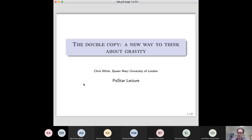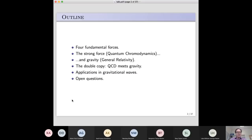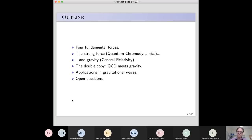Feel free to ask questions as we go through in the chat window, and at the end we'll have a question and answer session as well. Let me start by giving an outline of the talk. I'll remind people — or tell them for the first time — about the four fundamental forces in nature. There's the strong force, which holds nuclei together, and it's described by a theory called quantum chromodynamics.